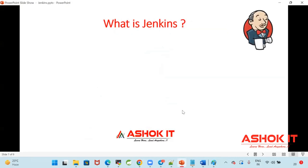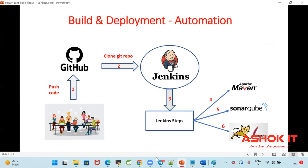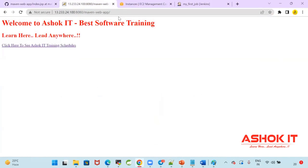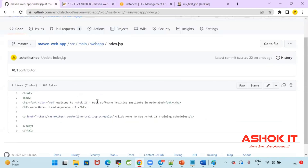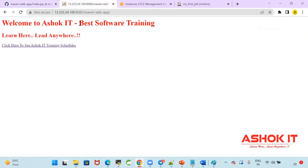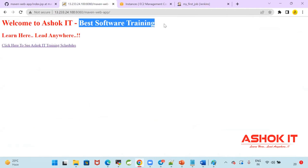When I do the code changes as a developer, is that code deployed on the server or not? I've done the code changes in GitHub — is the latest code deployed on the server? The latest code is not deployed on the server. The content should display 'Best Software Training Institute in Hyderabad', but what is displaying? Just 'Best Software Training'. So my code is not deployed yet.